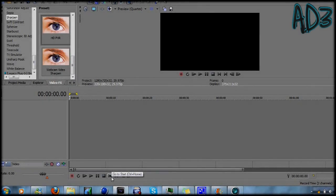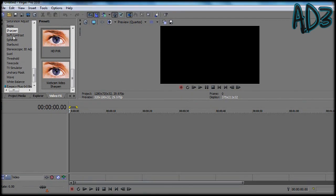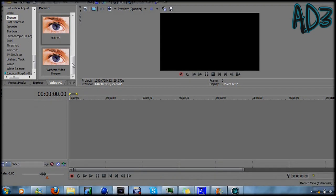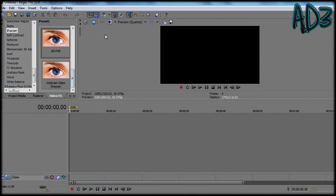Hello guys it's AD3 here and today I'm going to be showing you how to get the best project settings out of Sony Vegas.